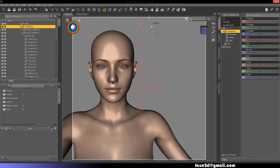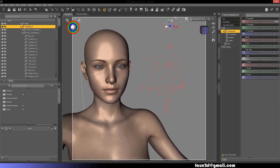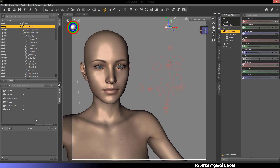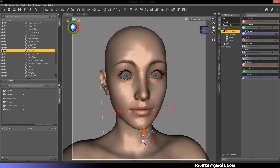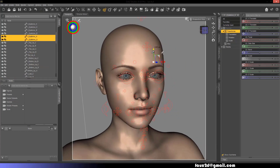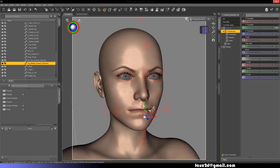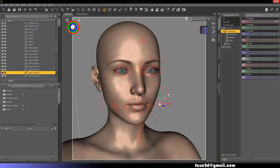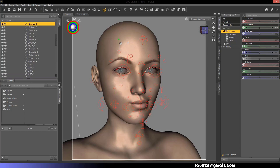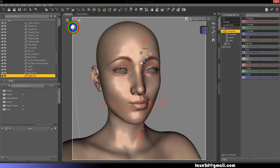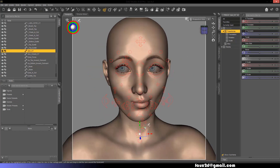Familiarizing yourself with these FACS and their respective controls will enable you to create any expression possible. For example: inner brow raise plus outer brow raise plus upper lid raise plus jaw drop equals surprise. Another example: brow lower plus upper lid raise plus lip presser equals anger. Although there are only a few dozen facial actions the human face can make, the combinations and intensity of these gives us an almost endless range of expressions. Enjoy making your own.